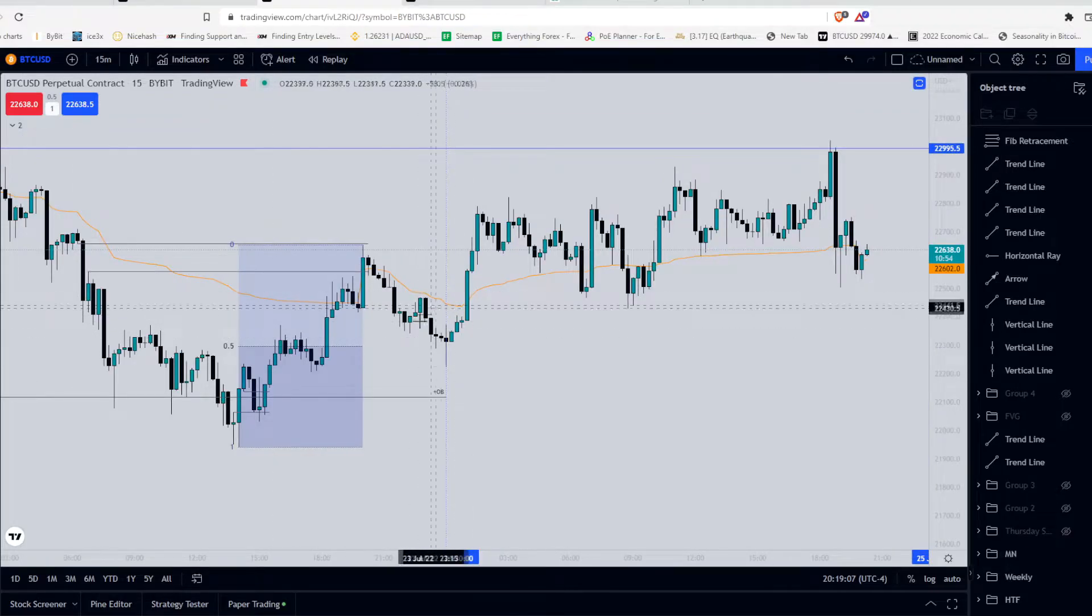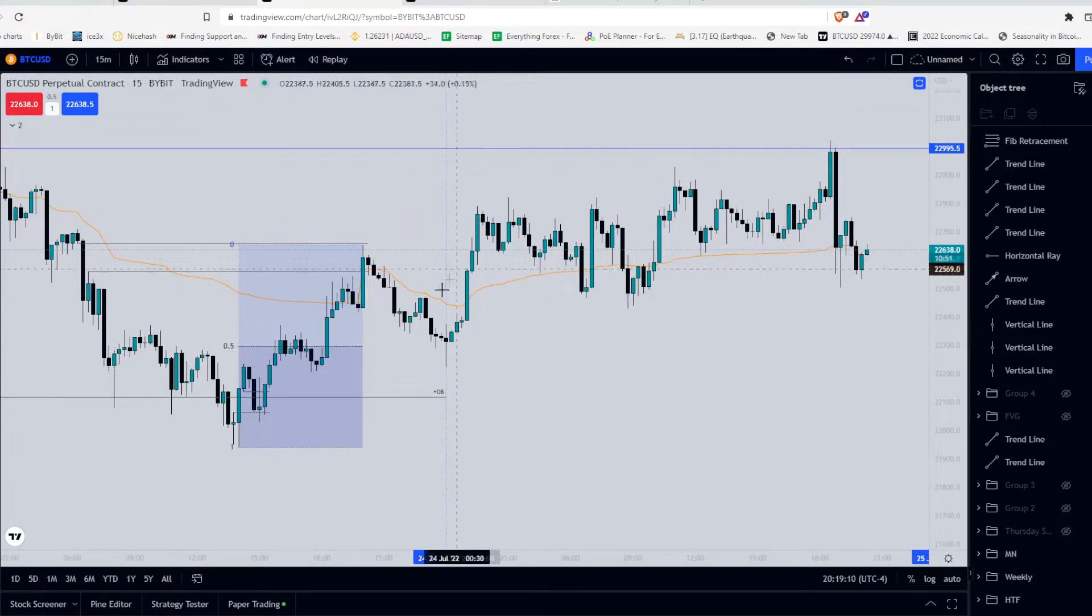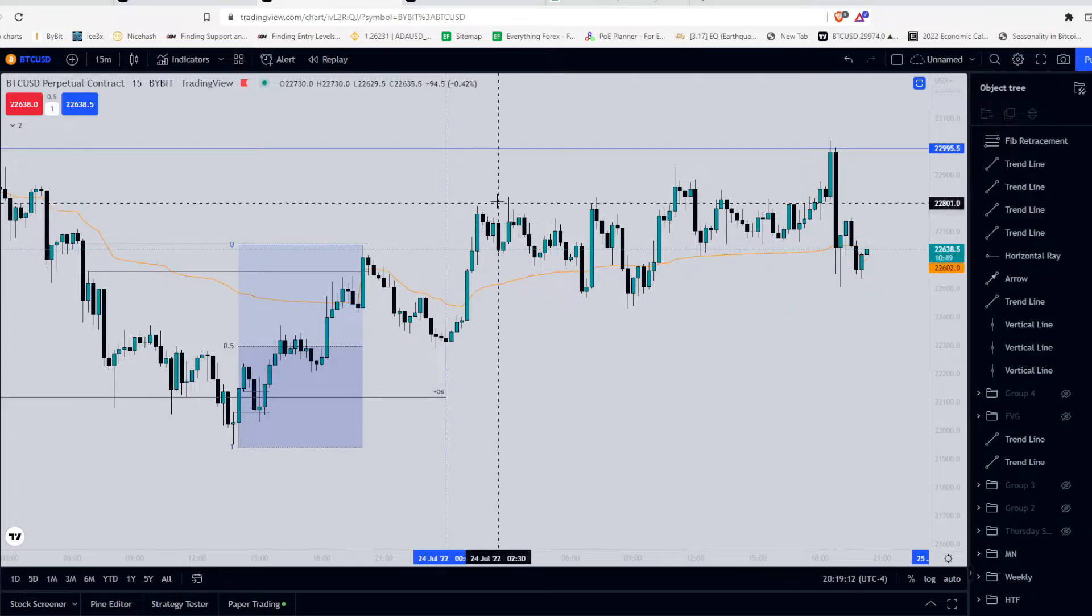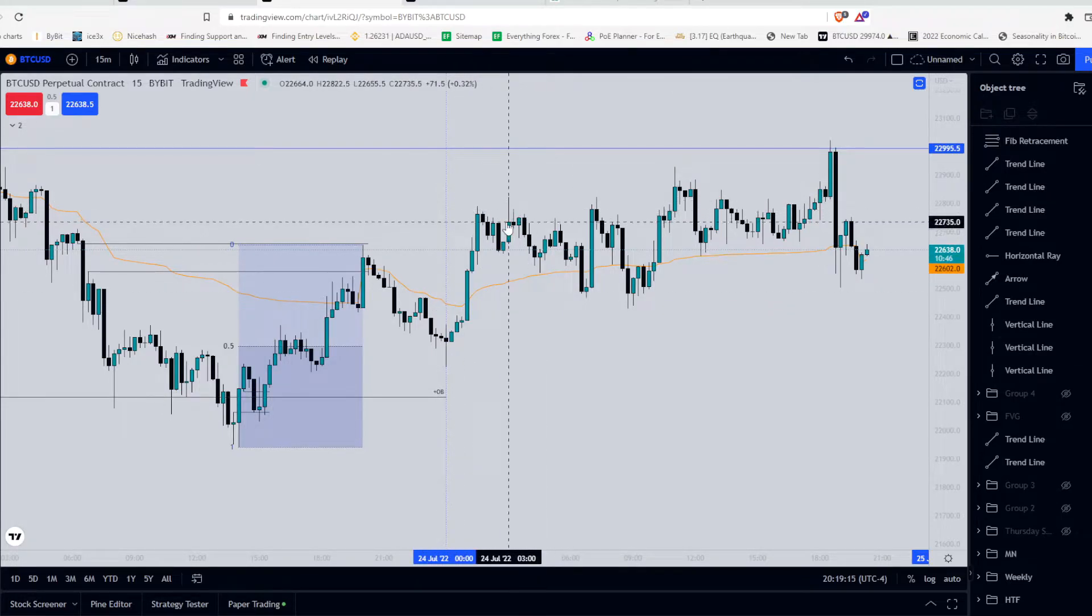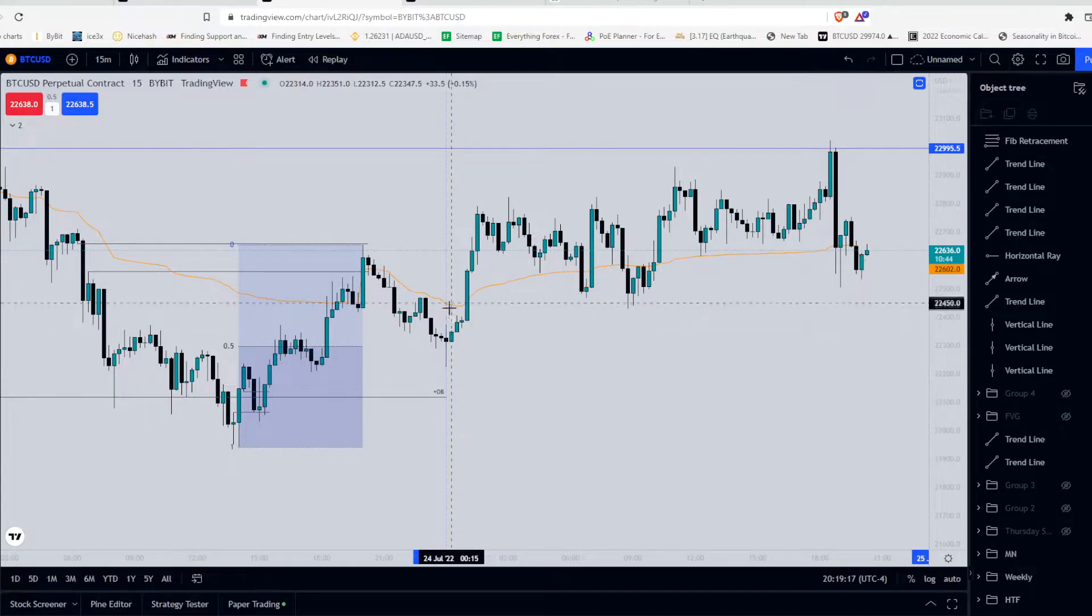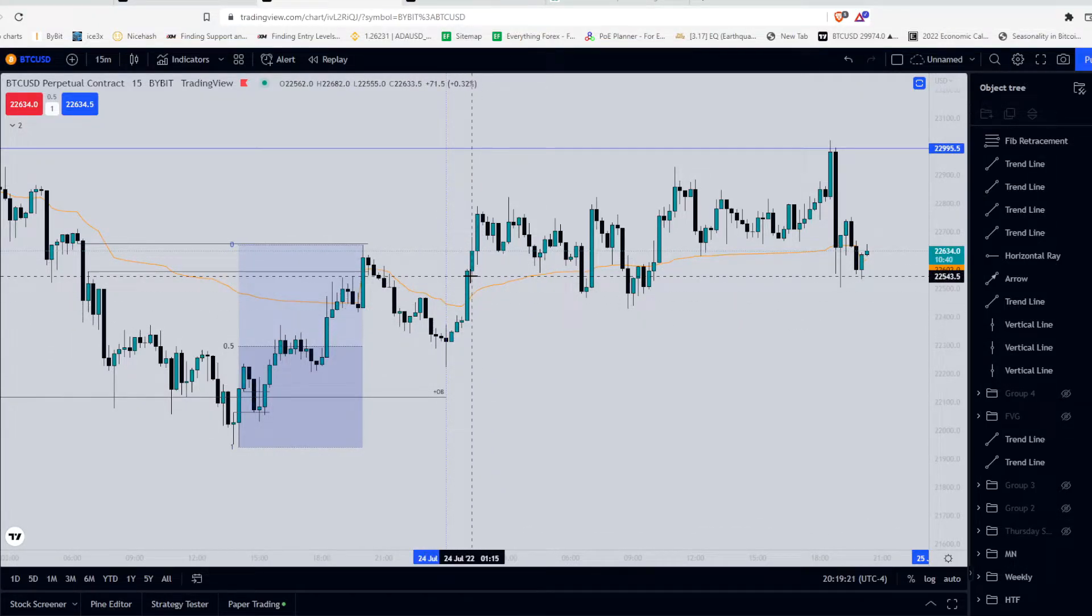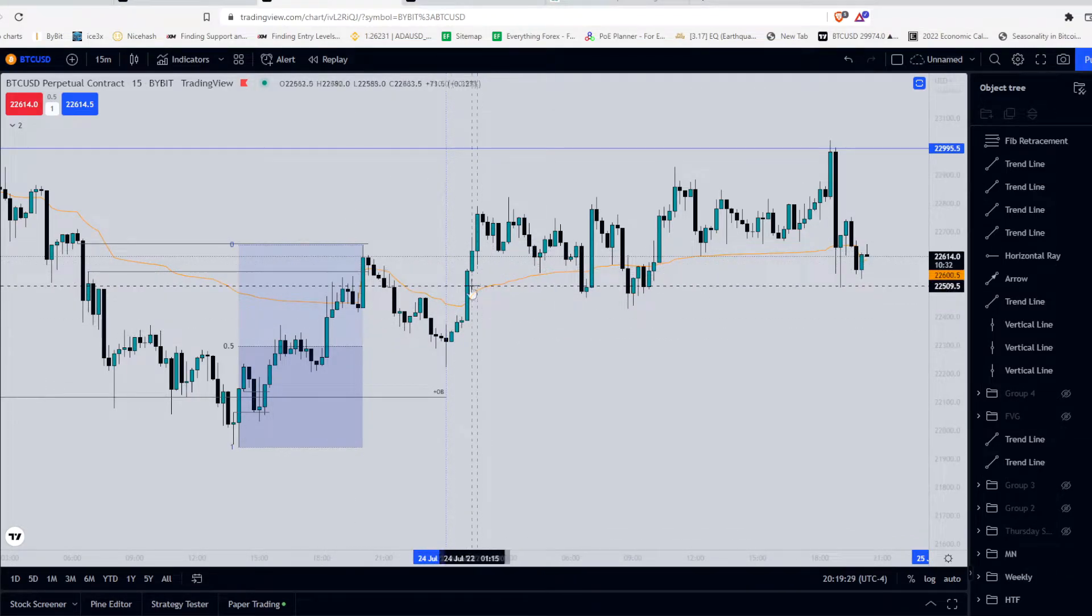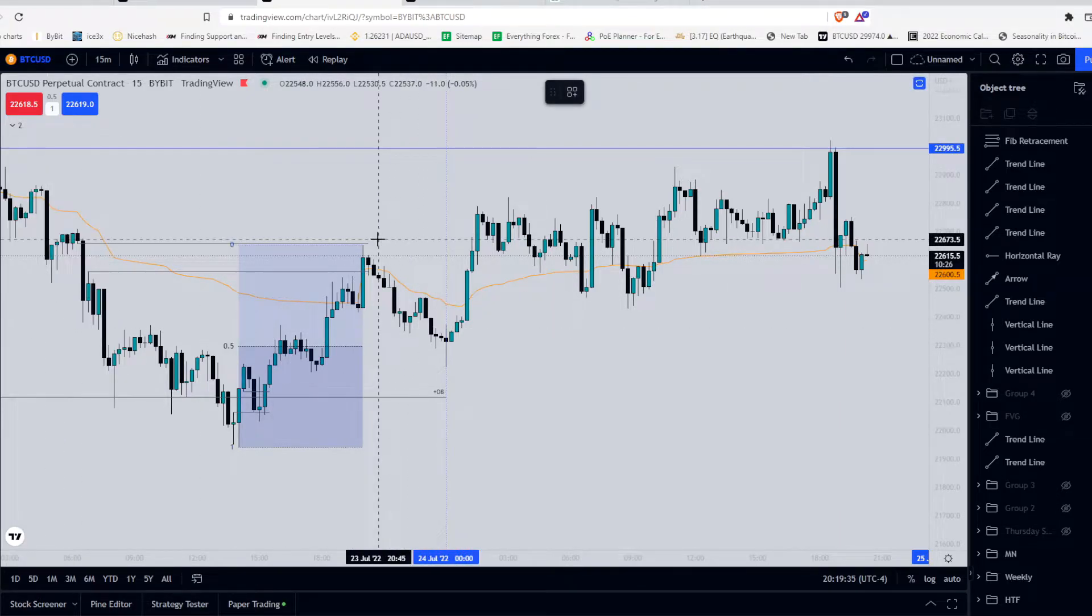Perfect. So moving on from there, we rebalance the dealing range and we get a distribution and price upwards as the market reprices for higher targets. In doing so, what happens? We create another area of distribution and another area of imbalance. So we'll just note this as an area of imbalance. But what I want to point your attention to is this pattern forming over here.